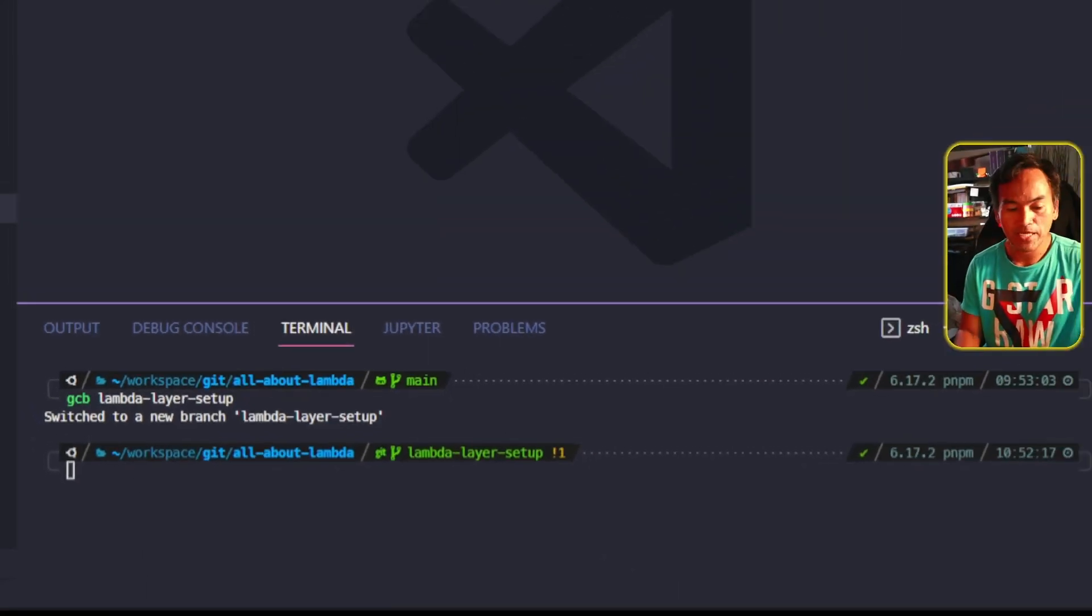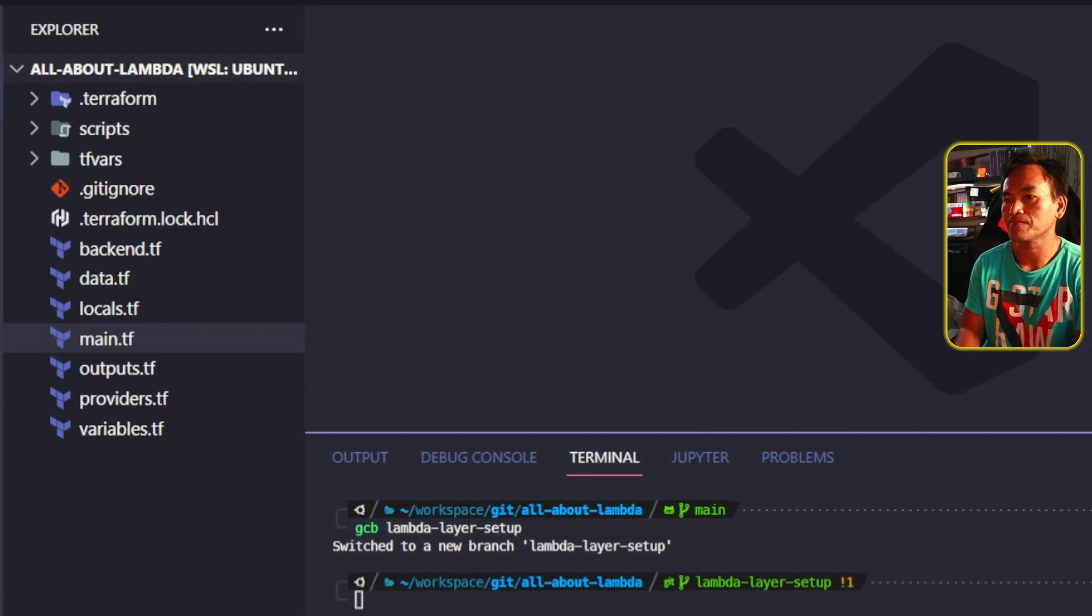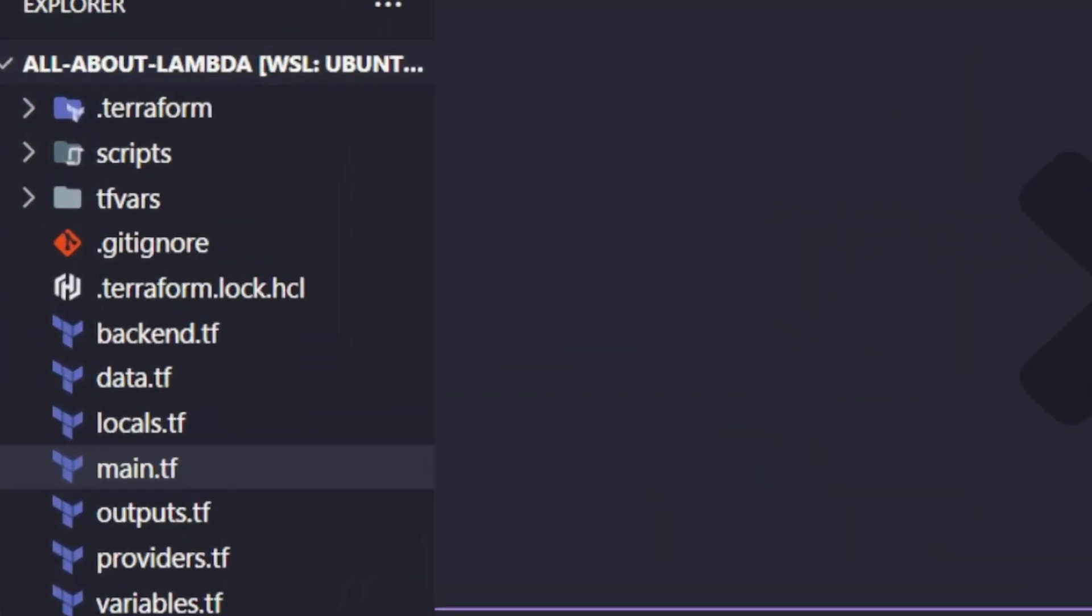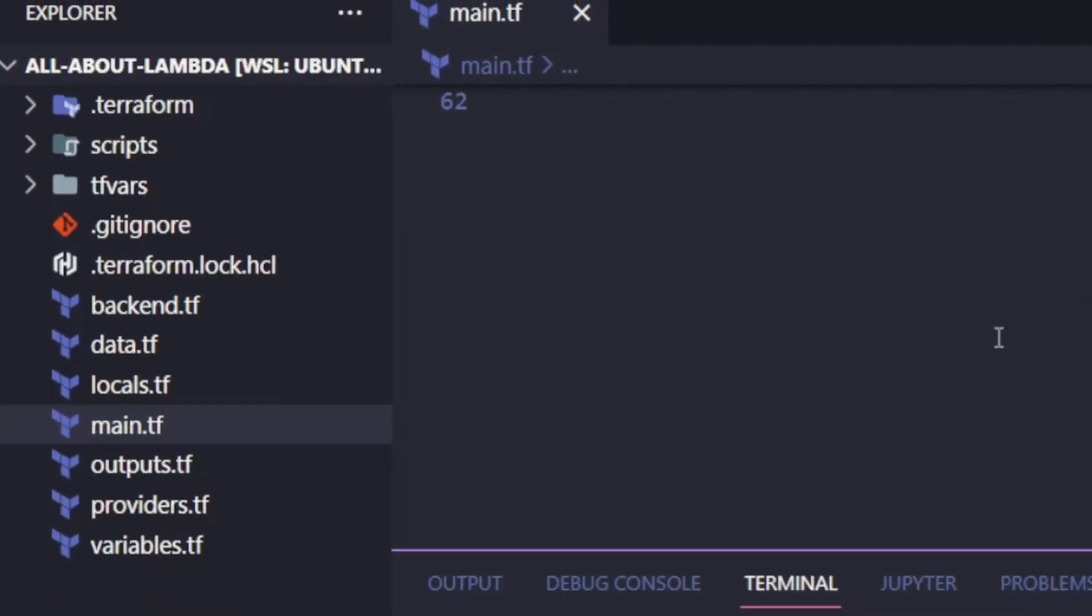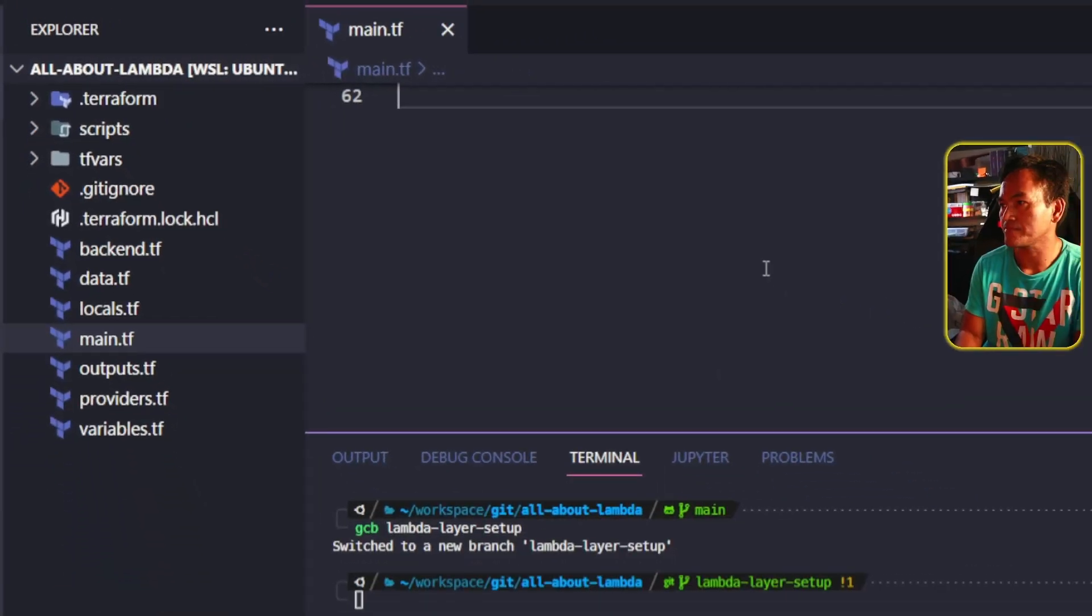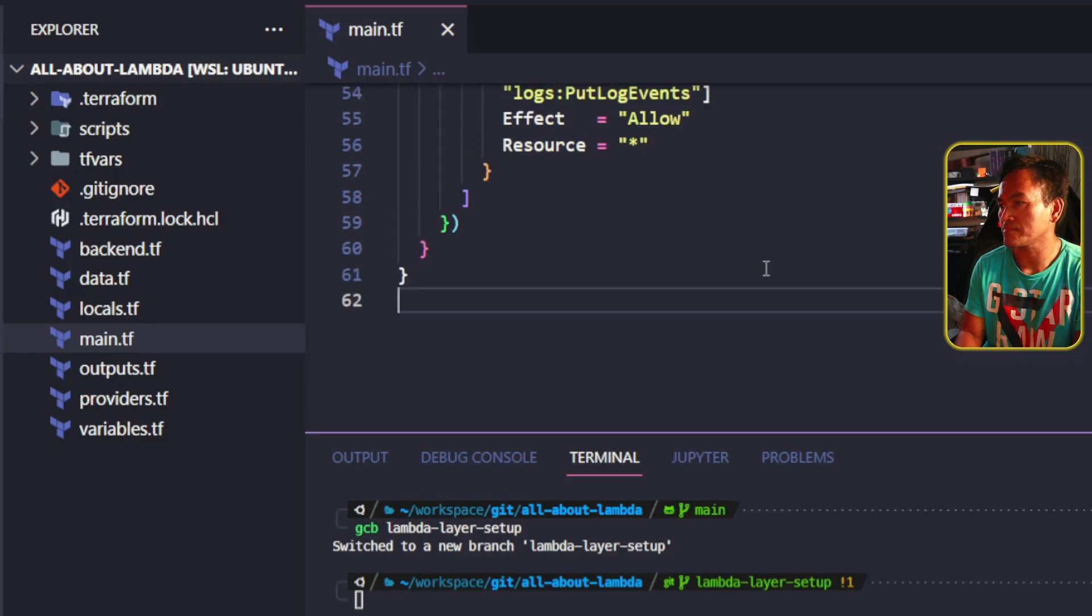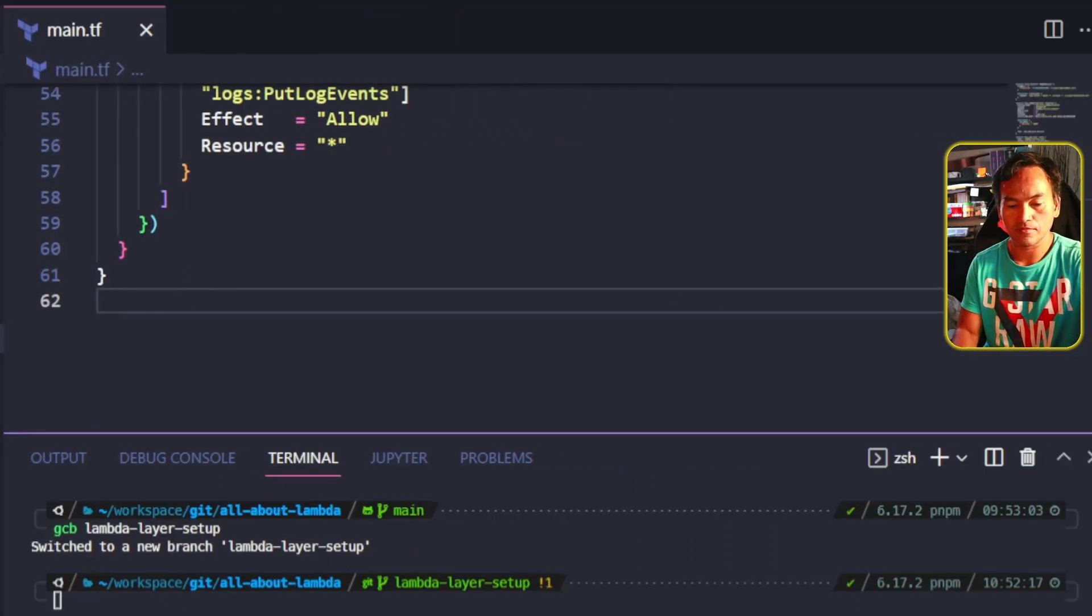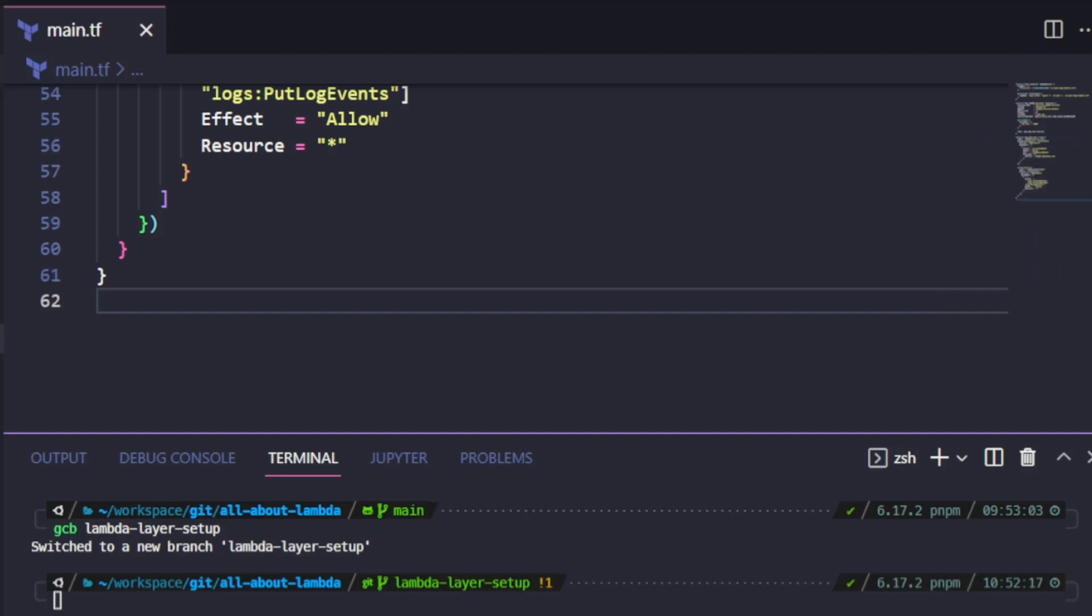Now let me head back to my VS Code Explorer and open my main.tf to start the work. At the end of this file, I will write the code for my Lambda layer version resource.